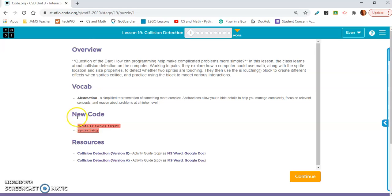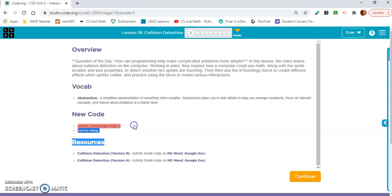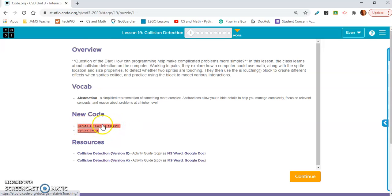So here we have, remember, this is collision detection, and our new code is isTouching and sprite.debug. This is the main block we need to pay attention to, but this one's useful too. So let's move on.